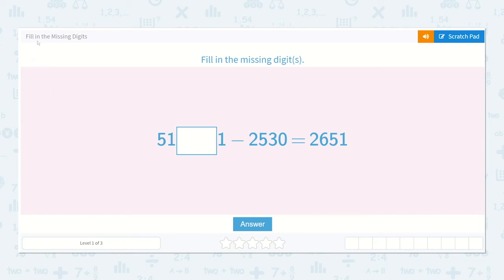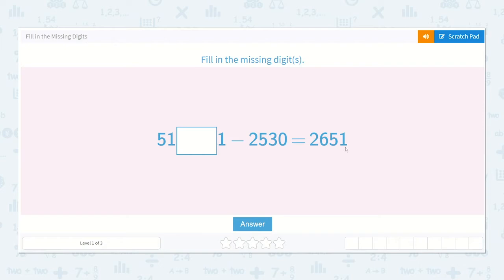Let's work on the lesson 'fill in the missing digits.' We have 5,100 and something, with a missing digit, and 1 in the ones place, minus 2,530 is equal to 2,651.